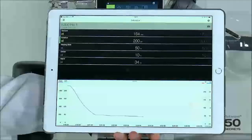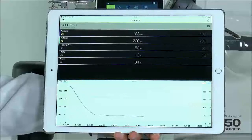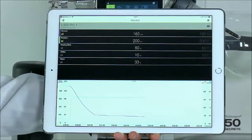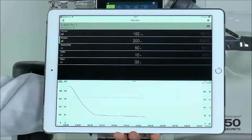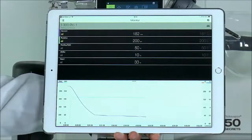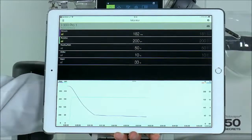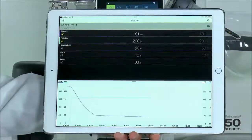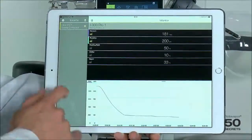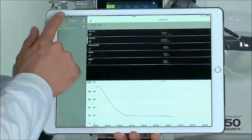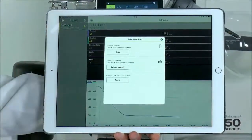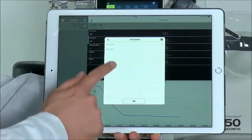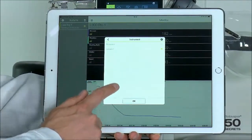After showing you the monitor app on the Apple iPhone, I would like to show you the app on the iPad — though it could be any other tablet as well, such as a Windows tablet or an Android tablet. I would like to add the liovapor demo. I just slide to the side, add a demo instrument, and select the liovapor.